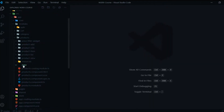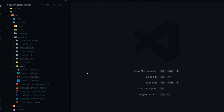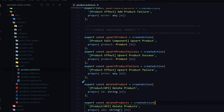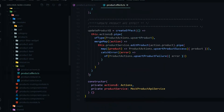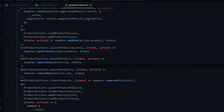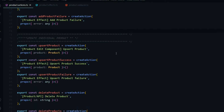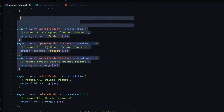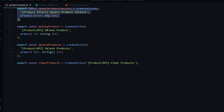Back inside the products module, we'll open up all the files we'll need to work in. We'll open up the action file, the effect file for dealing with our API, and the reducer file for updating the store. Let's start inside the action file, and right towards the bottom, I'll paste a snippet right below the update section we set up in the last video.